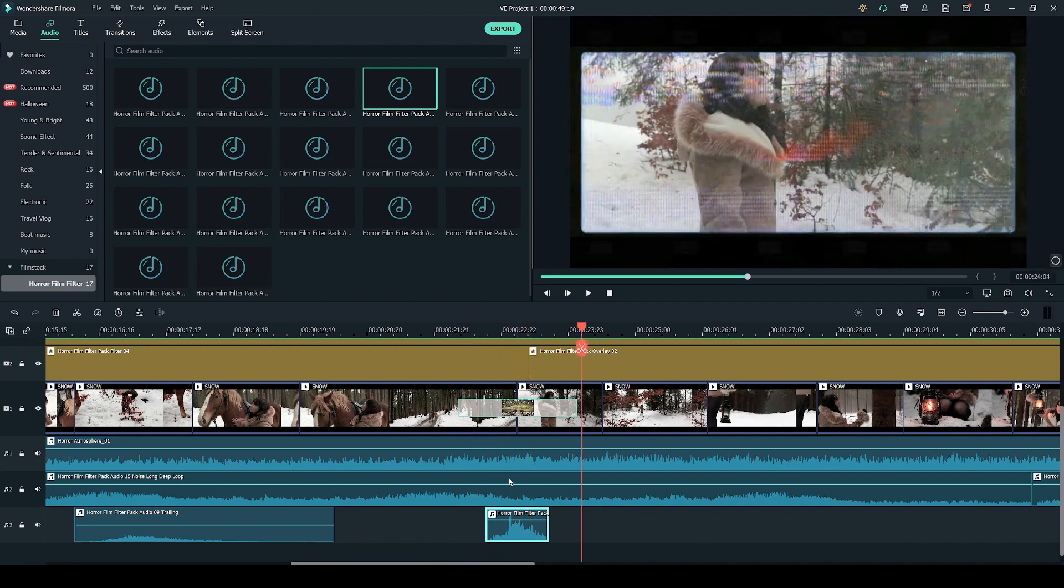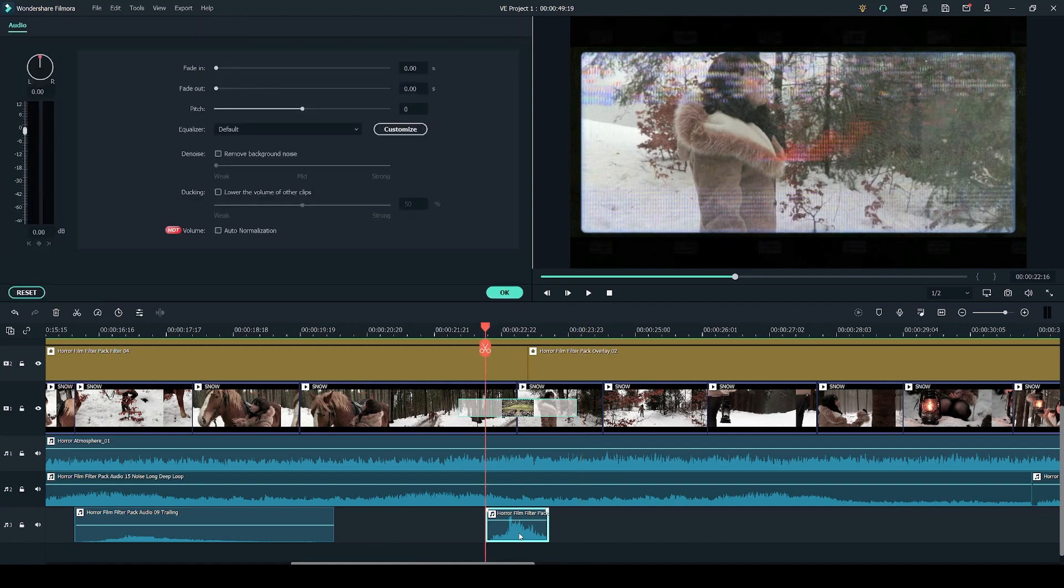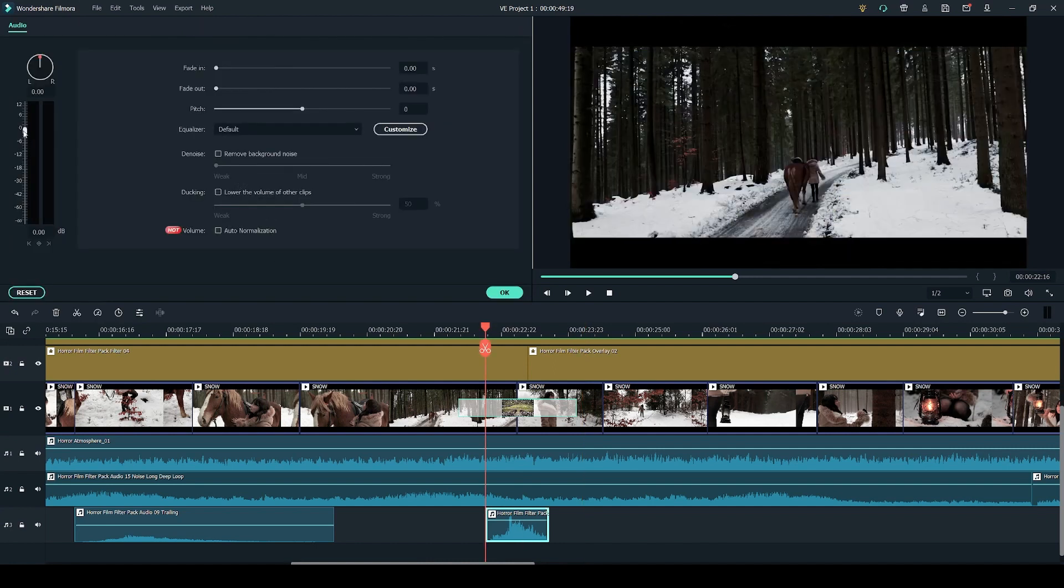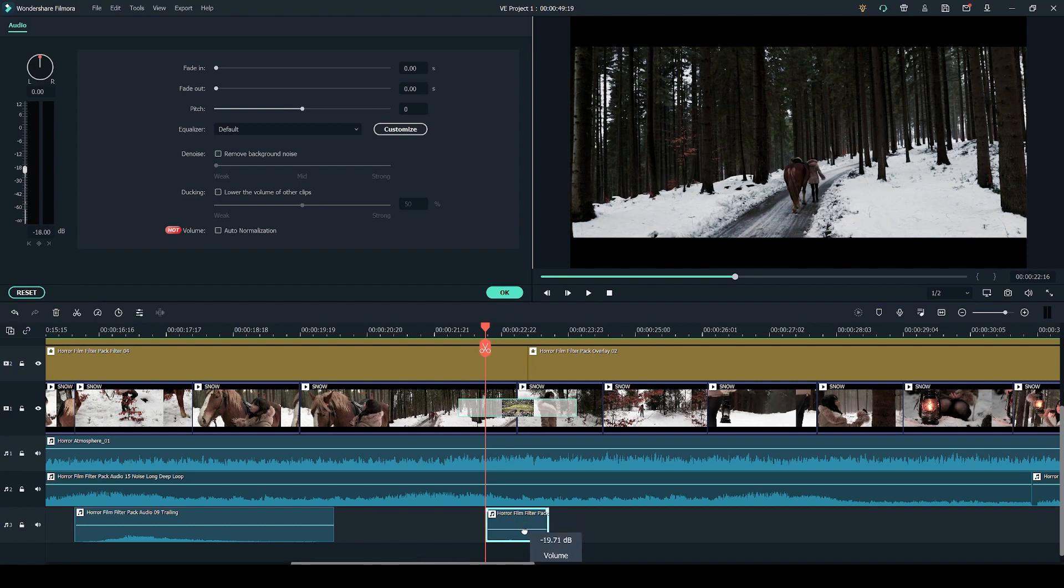Now right now I think it's a little bit too loud so in order to fix that you can either double click on the sound effect and reduce the volume using this slider over here or you can use the slider on the timeline and it will bring the volume up or down.